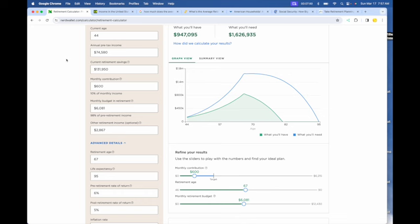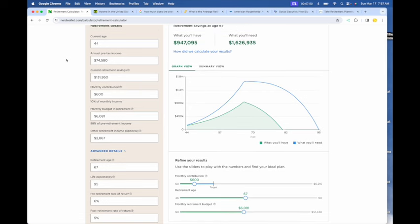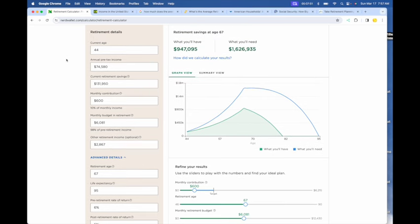And there are much better retirement calculators. Newretirement.com, which I'll tell you about at the end of this, is much more robust. But we'll get to that at the end. But if you just want an ultra-simplified version, here are the parameters.